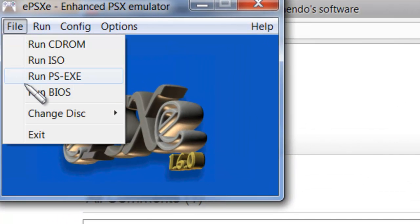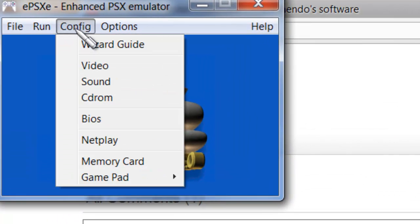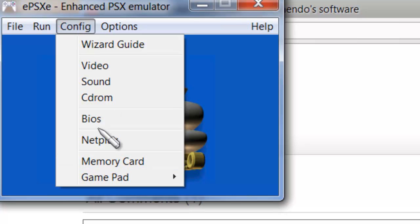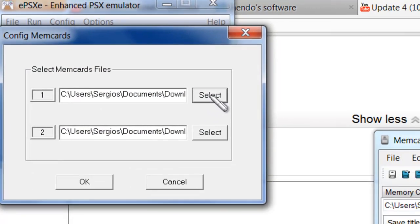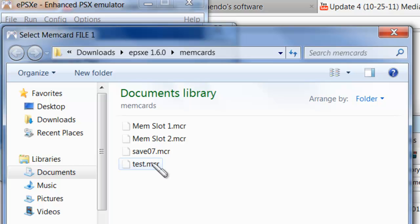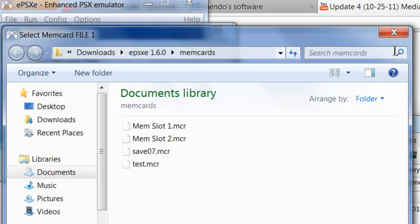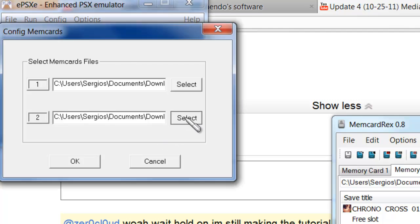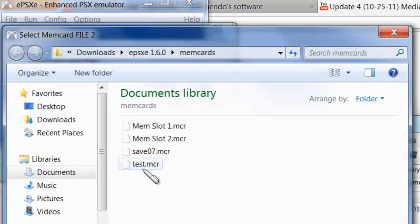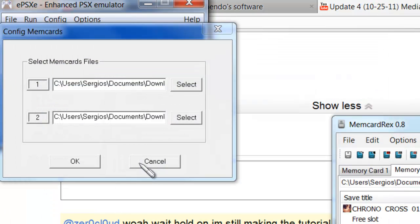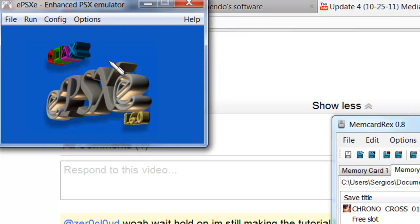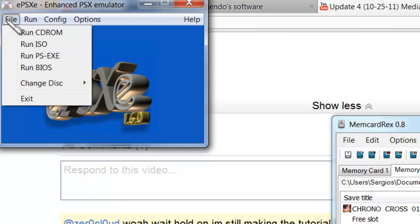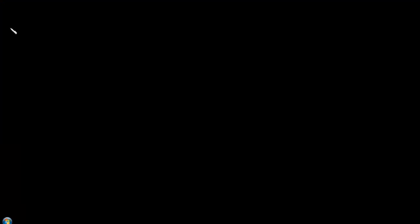File. Run BIOS. Well, before you do that, you need to configure the test as your memory card. So go to Config Memory Card. All right, now put slot 2 as your test. As your test, make sure it says File 2. Test MCR. And the only thing I put on there is the Chrono Cross one. So you're going to go to File, Run BIOS.